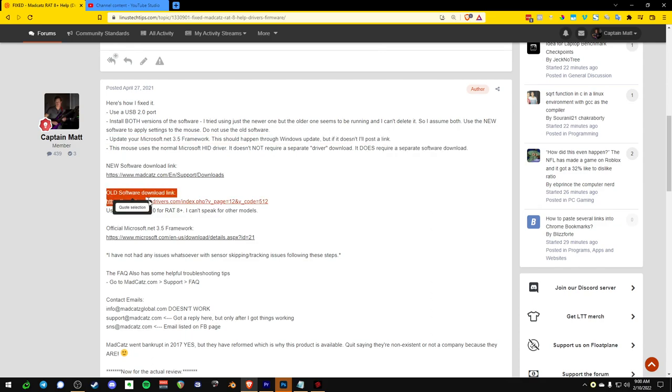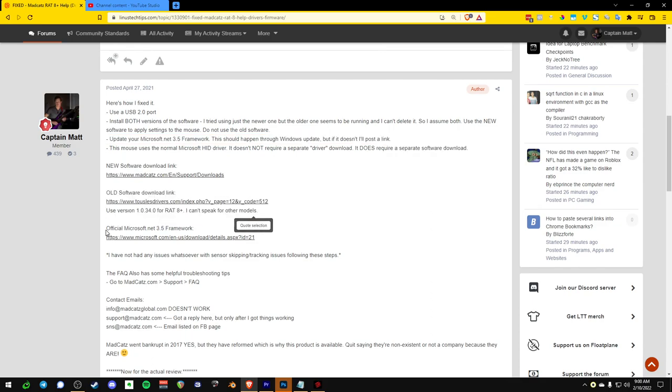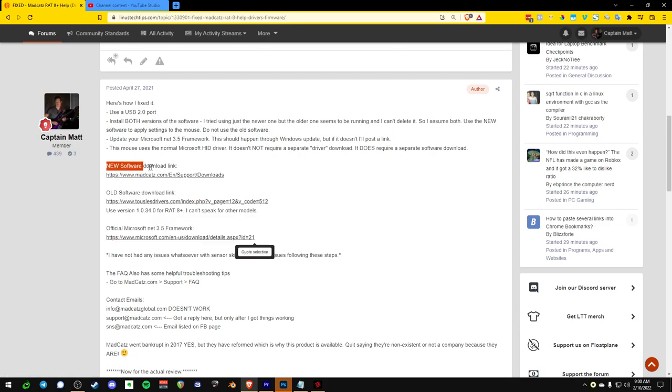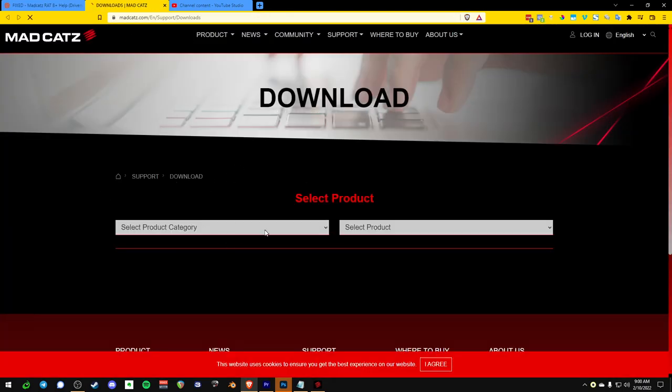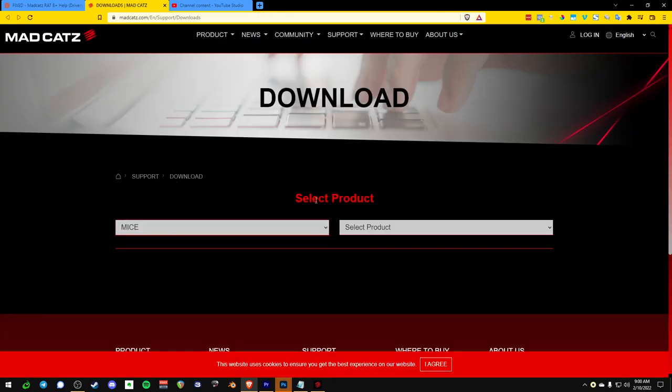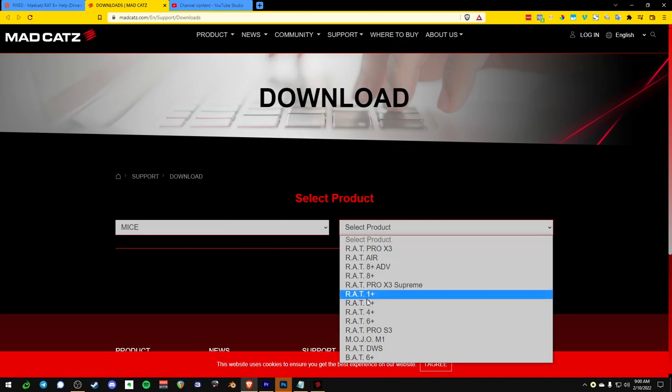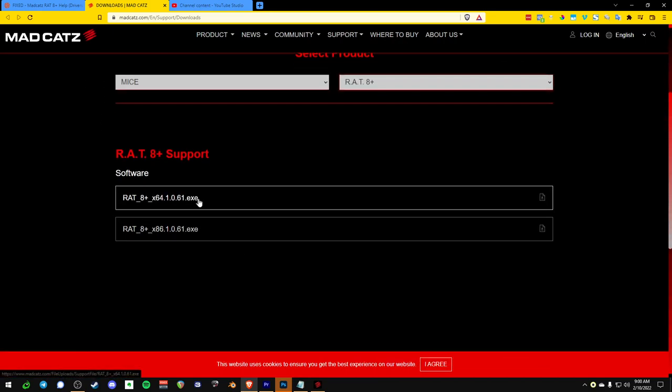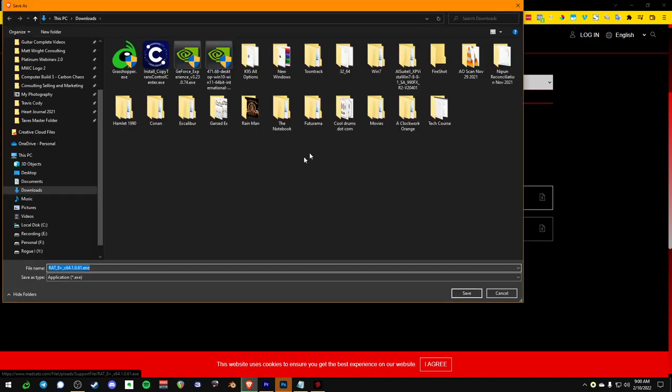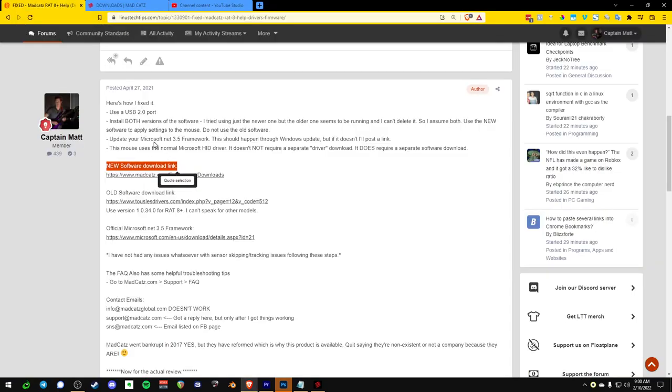So it's right here. Official Microsoft .NET 3.5 framework. And then there's the new software link. And let me see if they have a picture on this page, because if they do, then you'll know it's the right one. So they've got 1.061. Oh yeah, so there's an x64. Use that if you're using a 64-bit operating system. And the x86, use that if you're using a 32-bit operating system. So that's that. So old software download link.